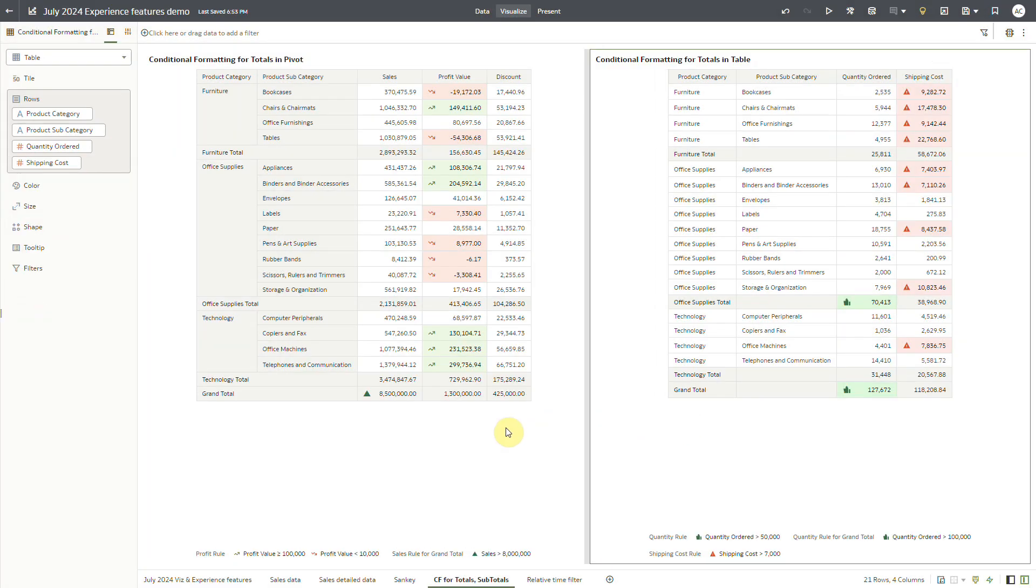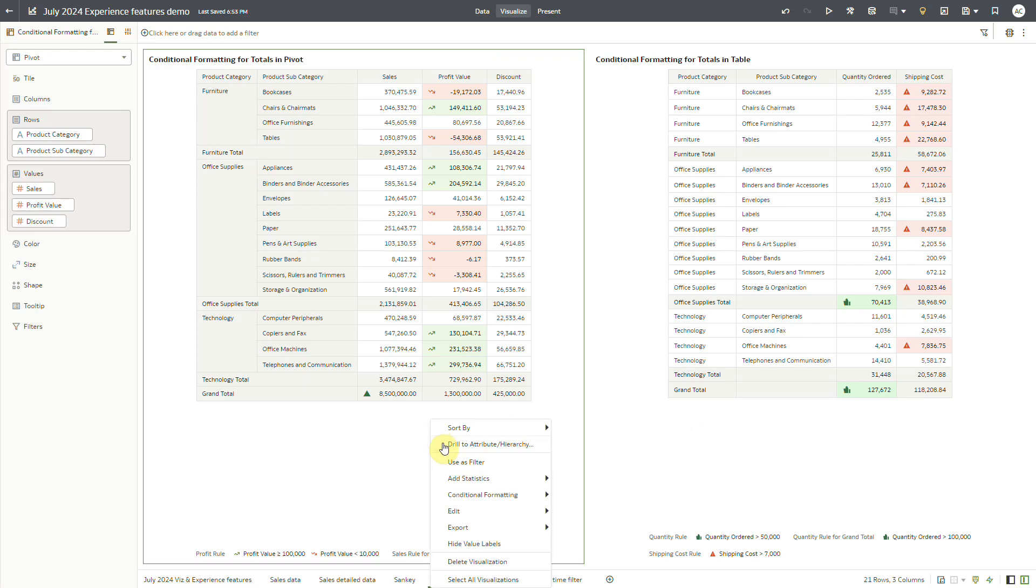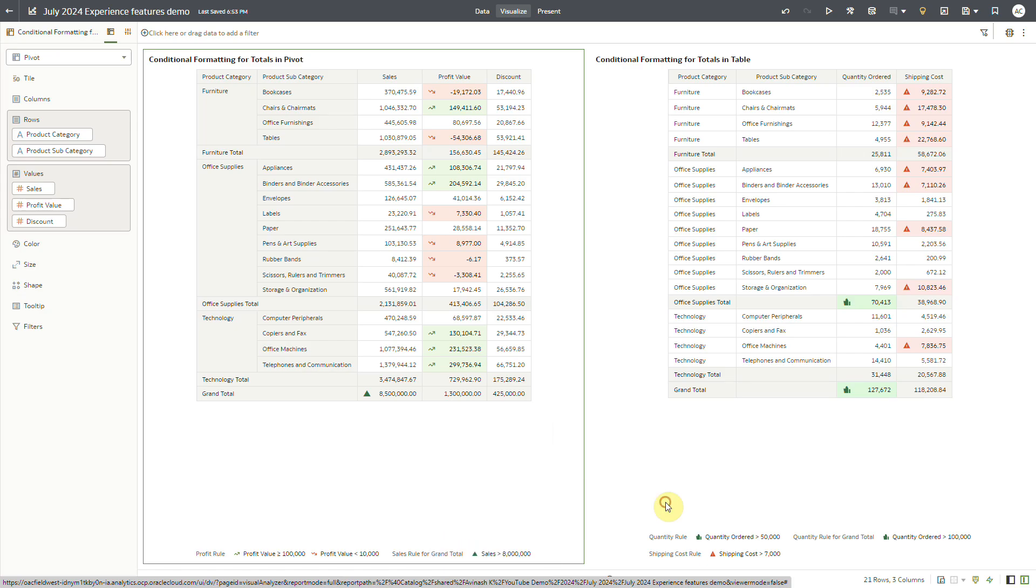Now I will apply this rule on this pivot visualization. On the context menu, I go to conditional formatting and from sales, I select the rule.